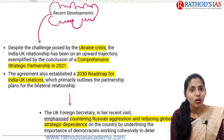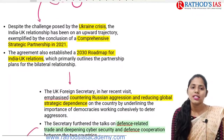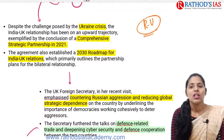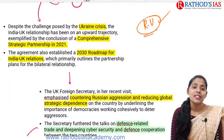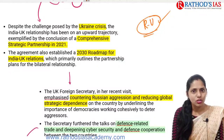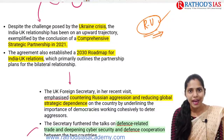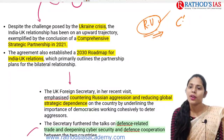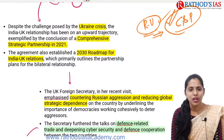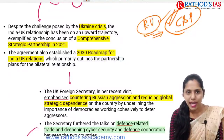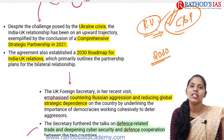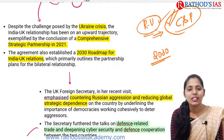Let us see what are those recent developments. Because of this ongoing Russia-Ukraine crisis, there is somewhat an upward trajectory. In this event, we came up with increasing of our bilateral relations and a comprehensive strategic partnership. We came up with this comprehensive strategic partnership in 2021. We also came up with an agreement regarding the 2030 roadmap for India-UK relations.